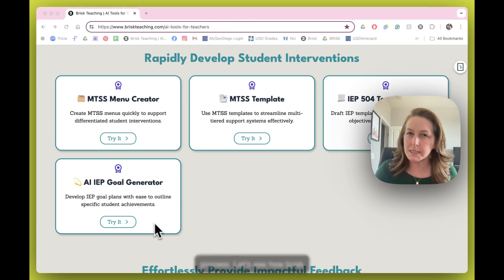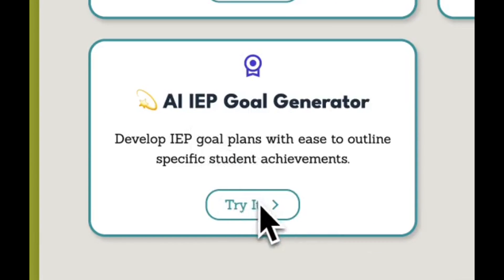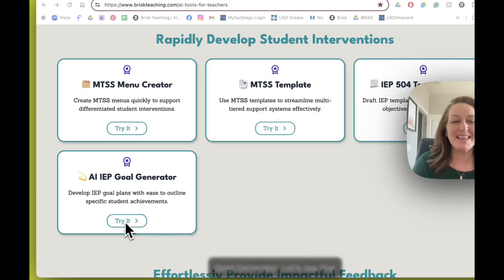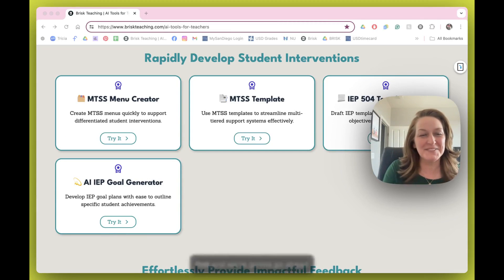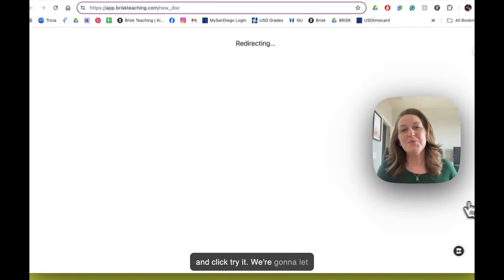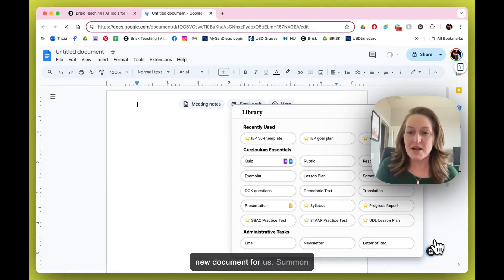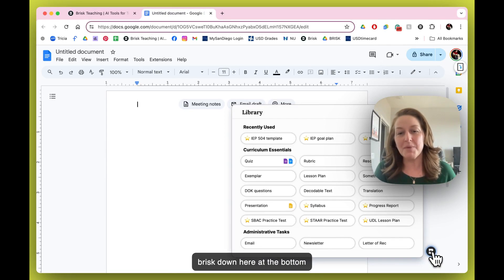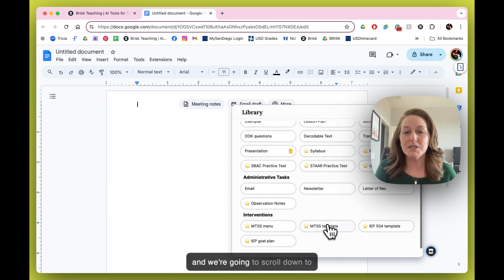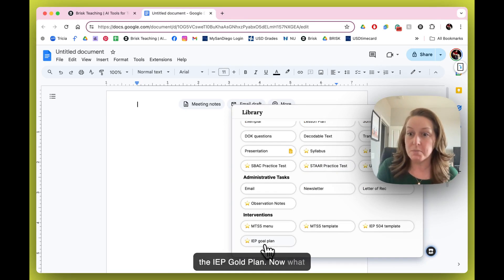Let's see how Brisk approaches that. We're right here — we're going to click on AI IEP goal generator. We're going to go ahead and click Try It. We're going to let Brisk go ahead and open up a new document for us. Summon Brisk down here at the bottom and we're going to scroll down to the IEP goal plan.